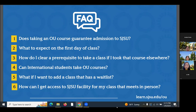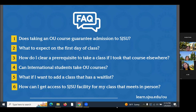The third FAQ: how do I clear a prerequisite if I took that course elsewhere? Email an official or unofficial transcript to the instructor, and it will be up to them to decide if your prior coursework meets requirements. The fourth FAQ: can international students take OU courses? Yes, with approval from their current school or program. International students should connect with their designated school official or DSO before enrolling to ensure it doesn't impact their F1 or J1 status.